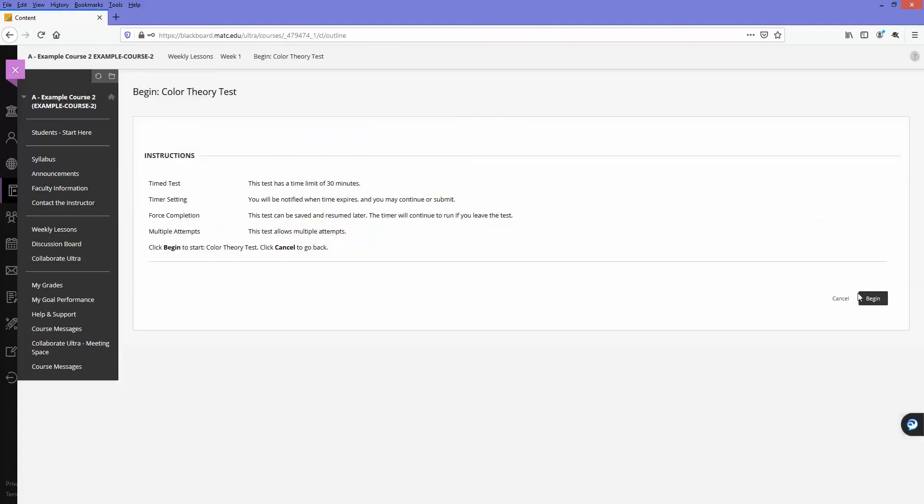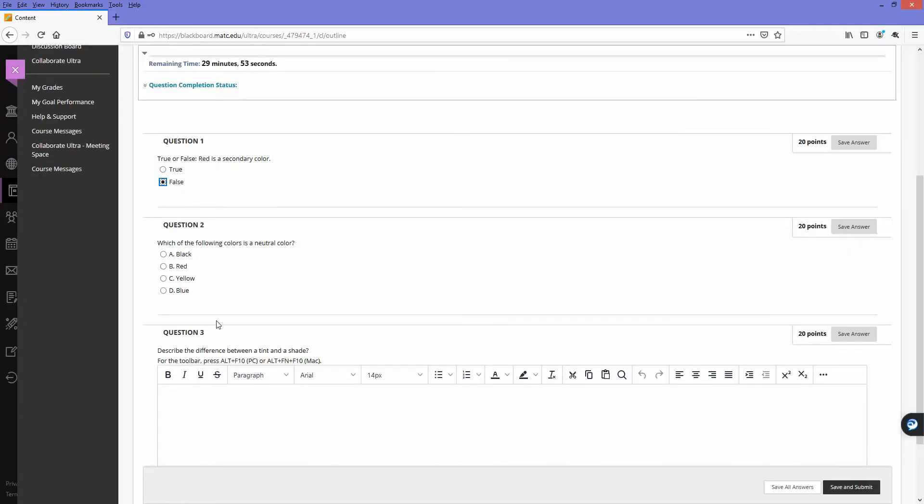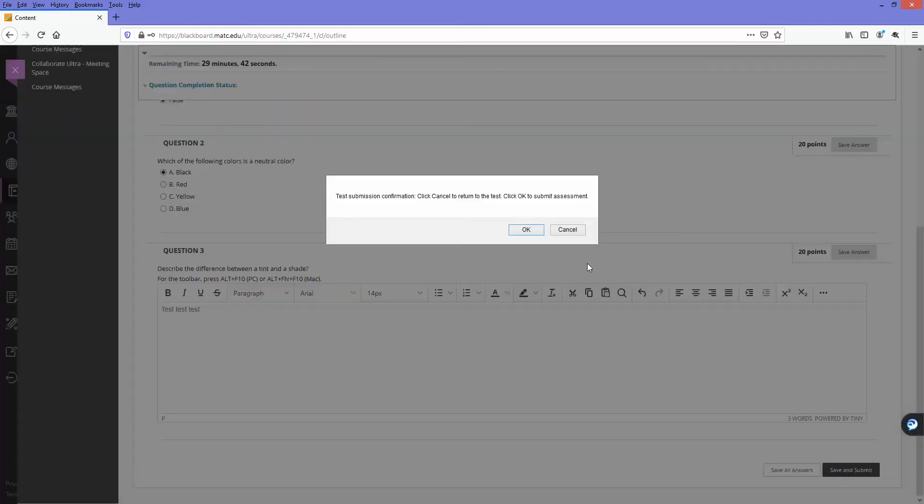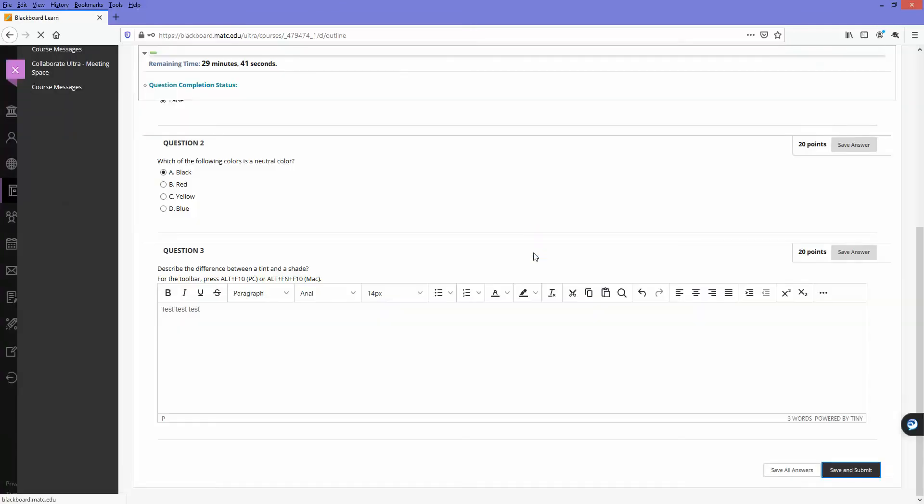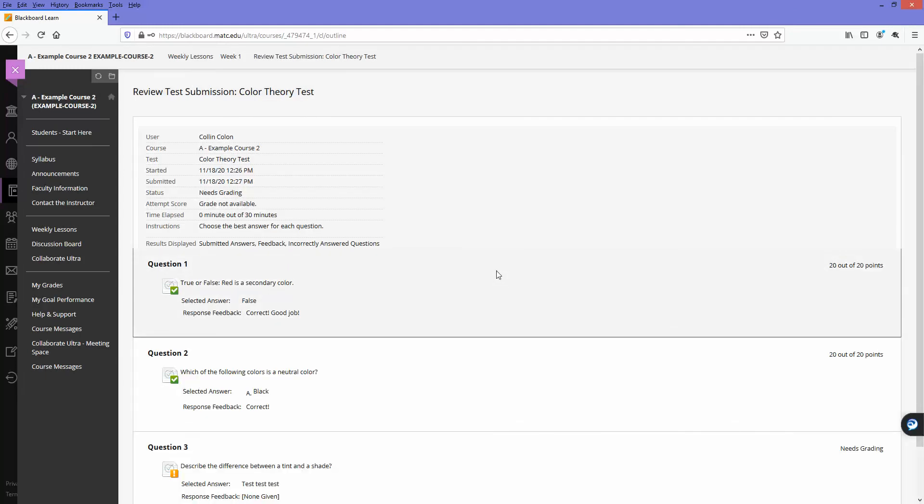Let's just go ahead and complete it. True or false, red is a secondary color? That's false, red is a primary color. Which of the following colors is a neutral color? Black. I'm just going to finish out the test by answering the questions, clicking Save and Submit. This student was able to access the test and complete the test based on those availability exceptions that the instructor defined.